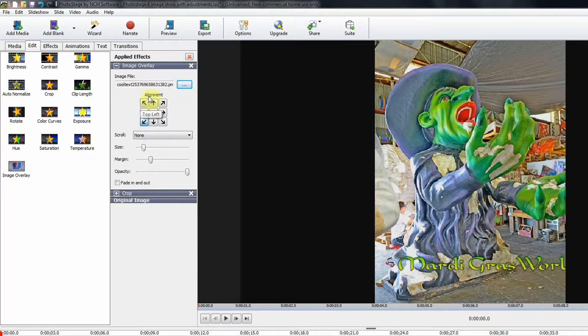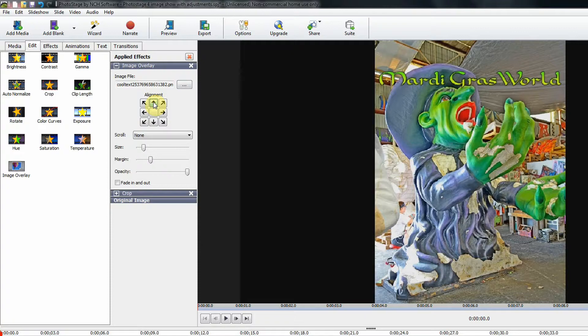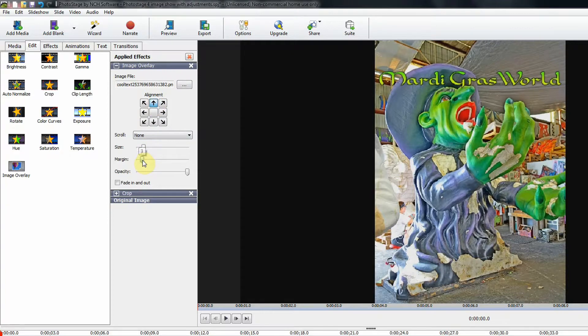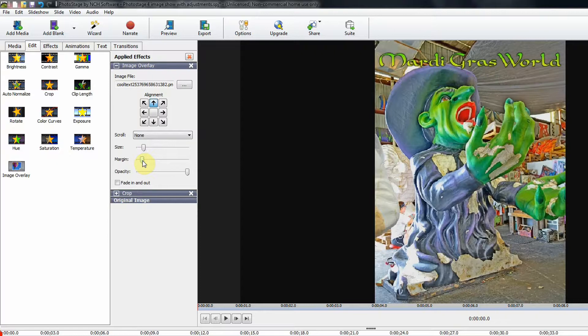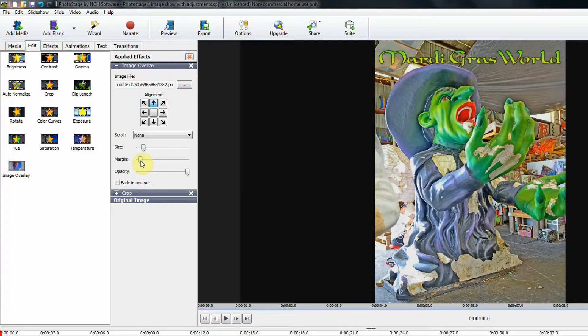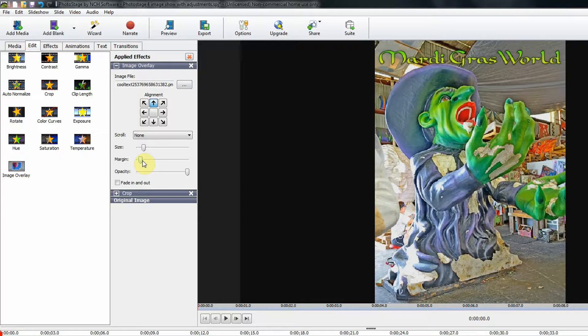And here again, we can choose where we want it. I'm going to put it at the top. We'll reduce the margin a little bit. Just a little bit more. And that looks pretty good. So that finishes that effect.